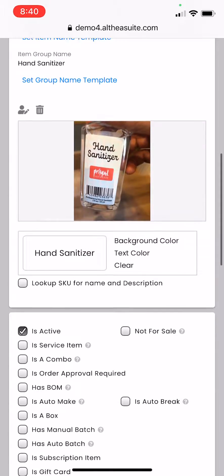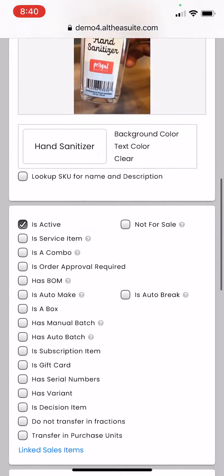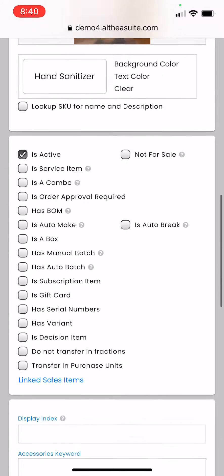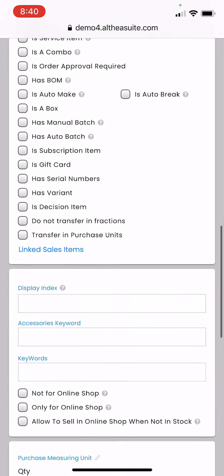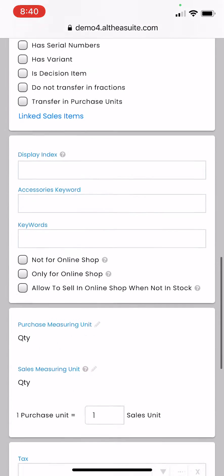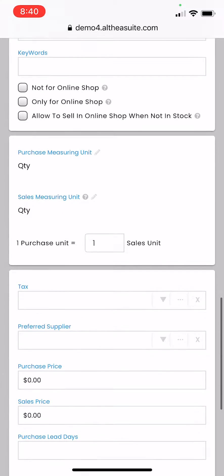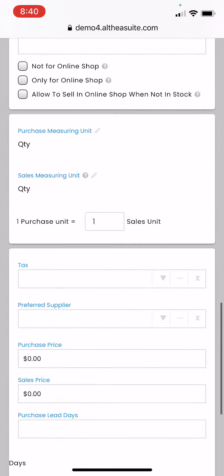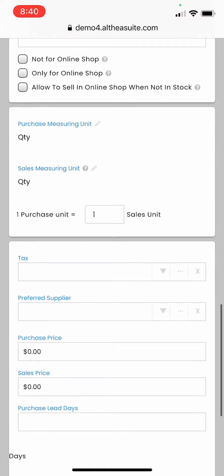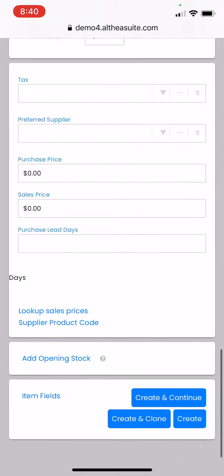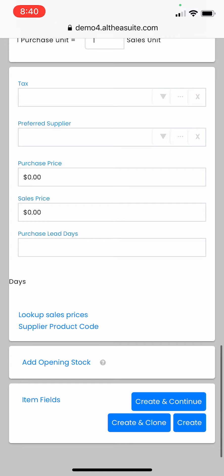You can fill other details like product cost price, sales price, purchase measure unit, sales measure unit, or you can always do all these things later. Please make sure that there is a create button at the bottom. You want to click that so that the product gets saved.